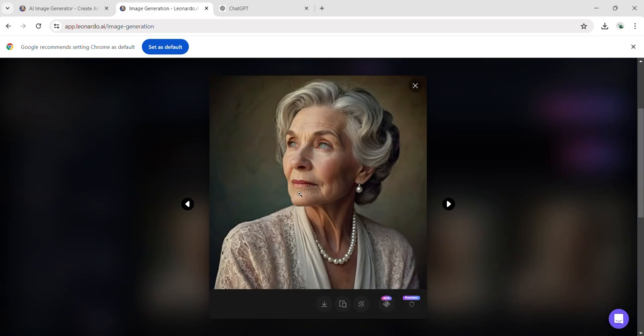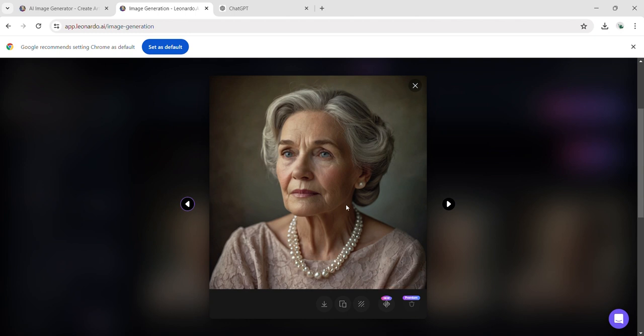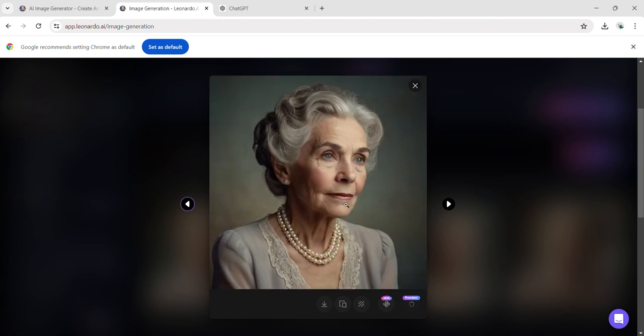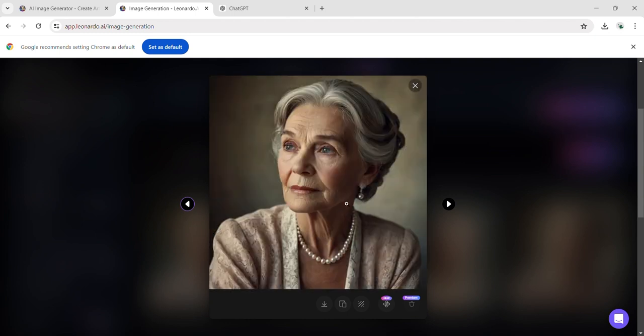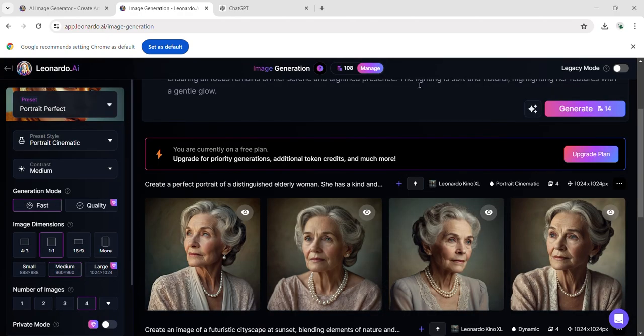This output blew my mind. Imagine being able to create a realistic face with distinct facial features just by writing a description. It's absolutely incredible.